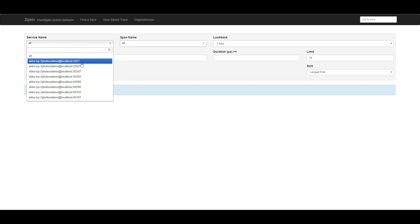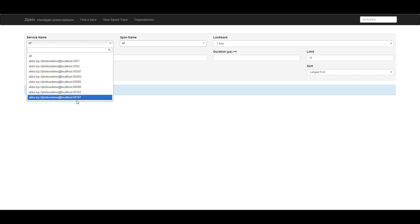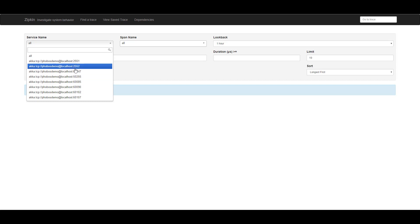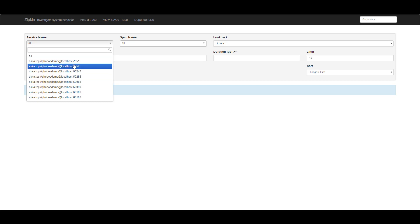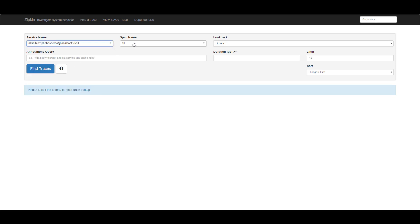I've restarted this application a couple times, so some of these nodes aren't part of the cluster anymore. But these two are our seed nodes, and they're always part of the cluster. So I can go ahead and pick one of these seed nodes. And I can look for an operation inside our system.